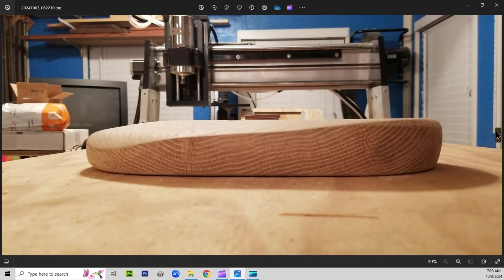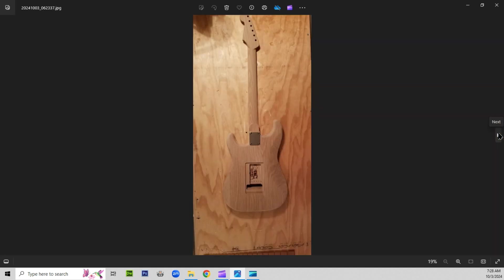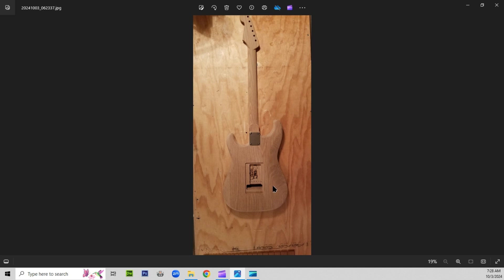Here we've got a shot from the bottom of the guitar. You've got your arm contour. And here we've got the back side of the guitar, showing the carvings on the back side. And you can vaguely make out the belly contour. It runs from here to about there.